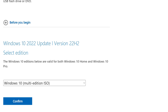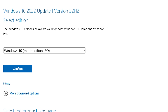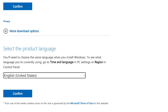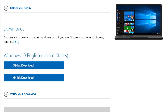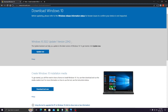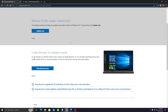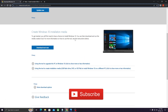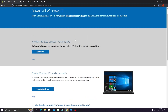After selecting the edition you will have to confirm it. You will then be given an option to select your preferred language for Windows. Once you have confirmed, you will get the option to download the Windows 10 ISO file. Note that there are two versions — 32-bit and 64-bit. Check your system properties, but if your PC or laptop was manufactured after 2010 it will mostly be 64-bit, since 32-bit is very old now.